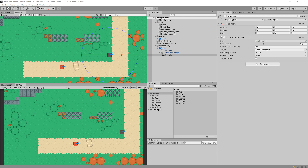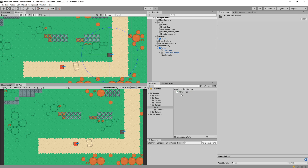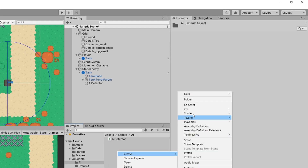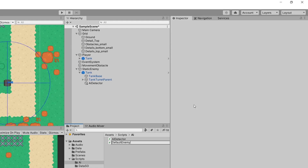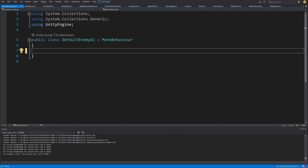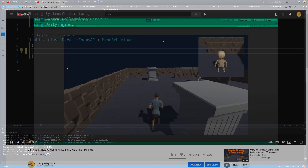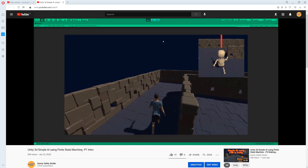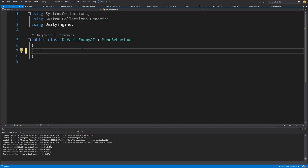We will go to our scripts folder, to the AI folder created in the previous video, and create a new script called DefaultEnemyAI. Let's open it in Visual Studio. If you want to implement a more advanced system you should probably use something like a finite state machine or a behavior tree. If you want to learn about finite state machine I have a separate tutorial for it, but for now let's create a very basic AI system.